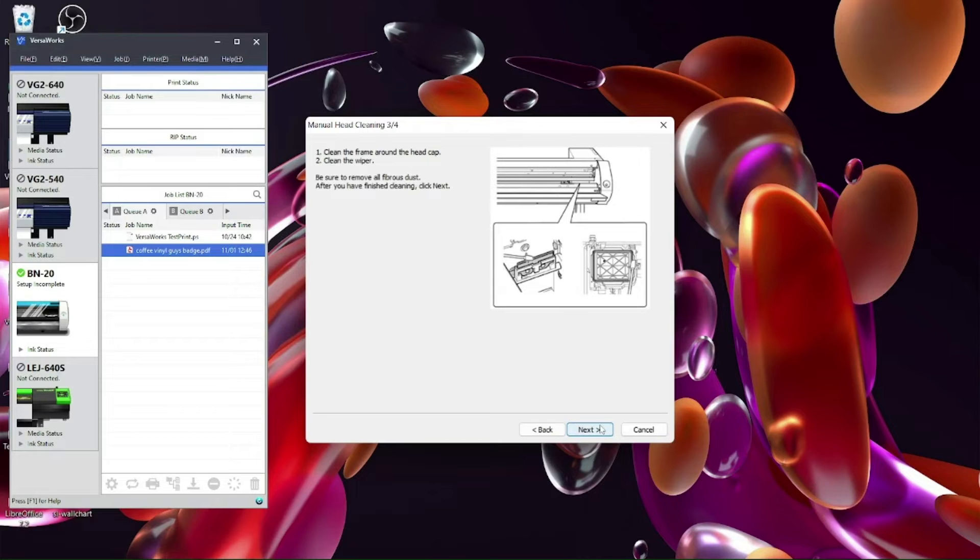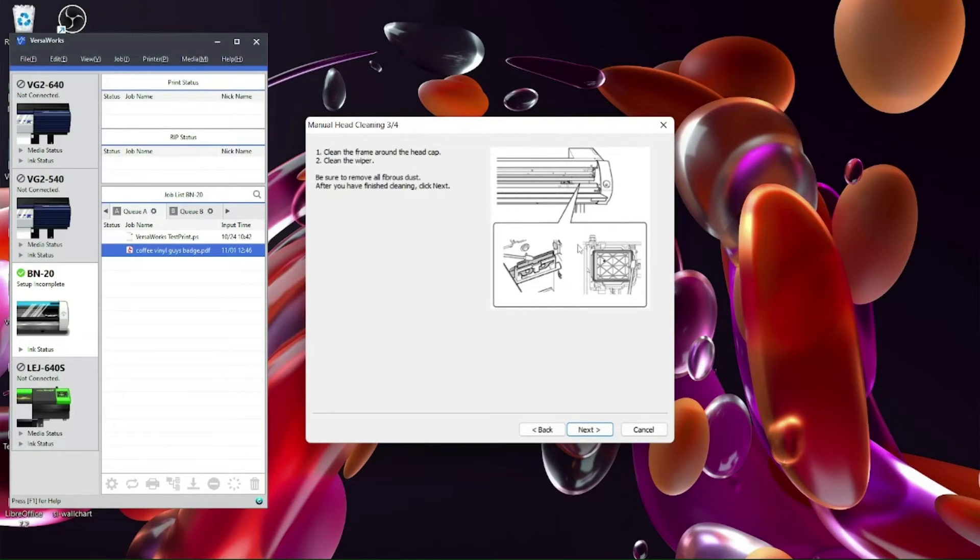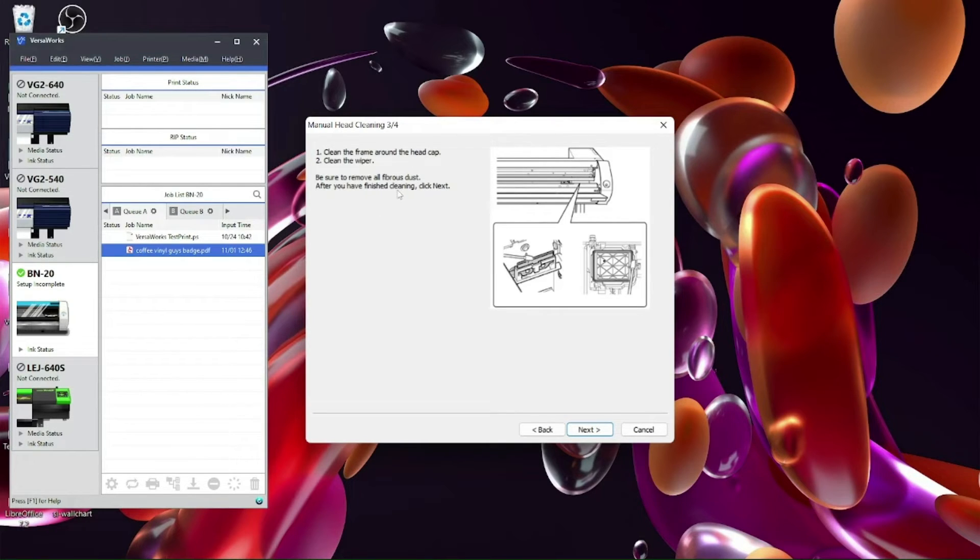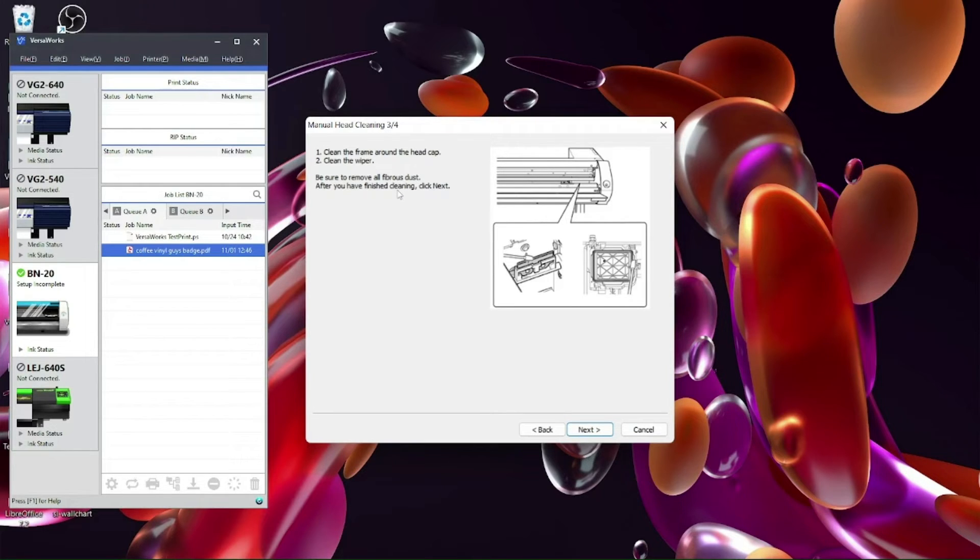So as you can see on the left hand side it tells you to clean the frame around the head cap which is this section here and then it tells you to clean the wiper which is this section there. Again brief explanation what you're supposed to be doing but what we'll do now we'll go back to the machine and we'll go through cleaning the cap top and the wiper.